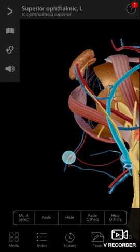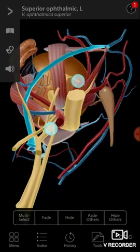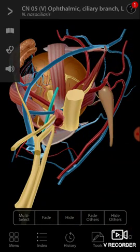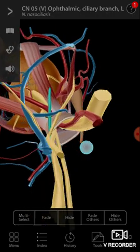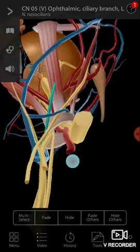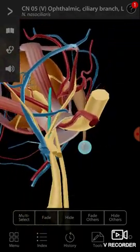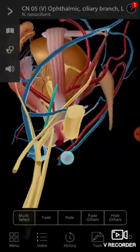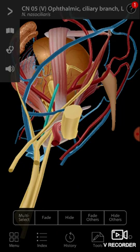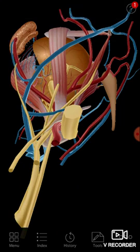What else do you want to look at here? This is the ophthalmic ciliary branch — this is a cranial nerve. That is the trigeminal nerve, the ophthalmic branch with the ciliary branch shown here.